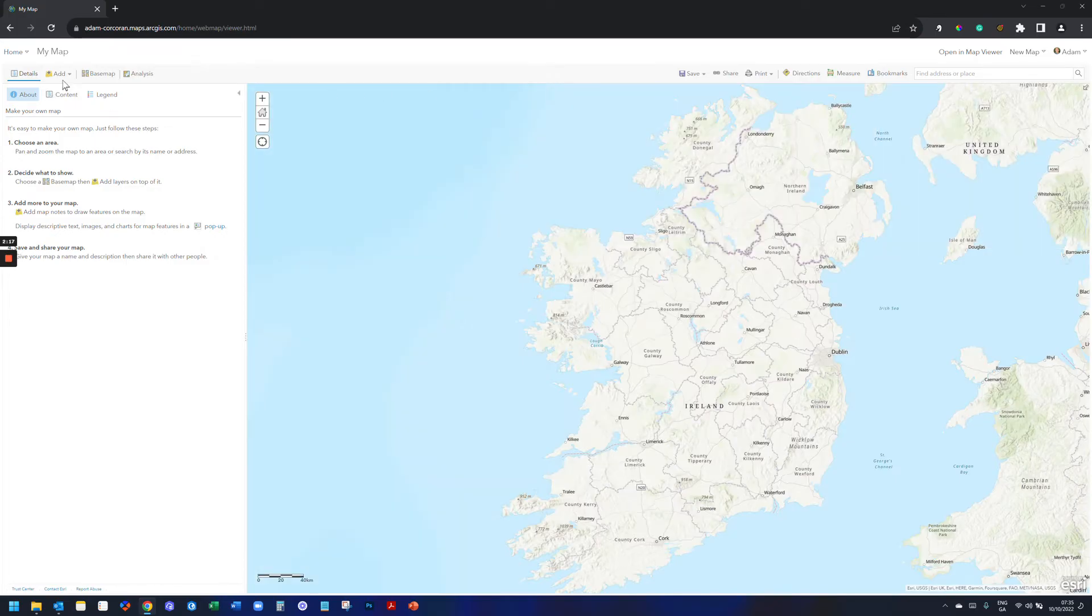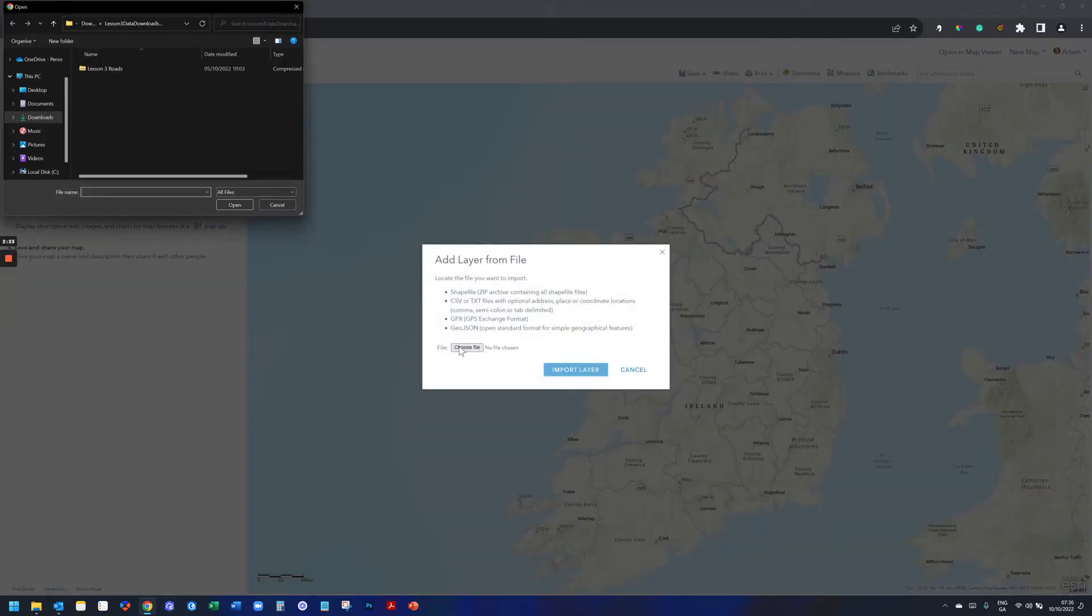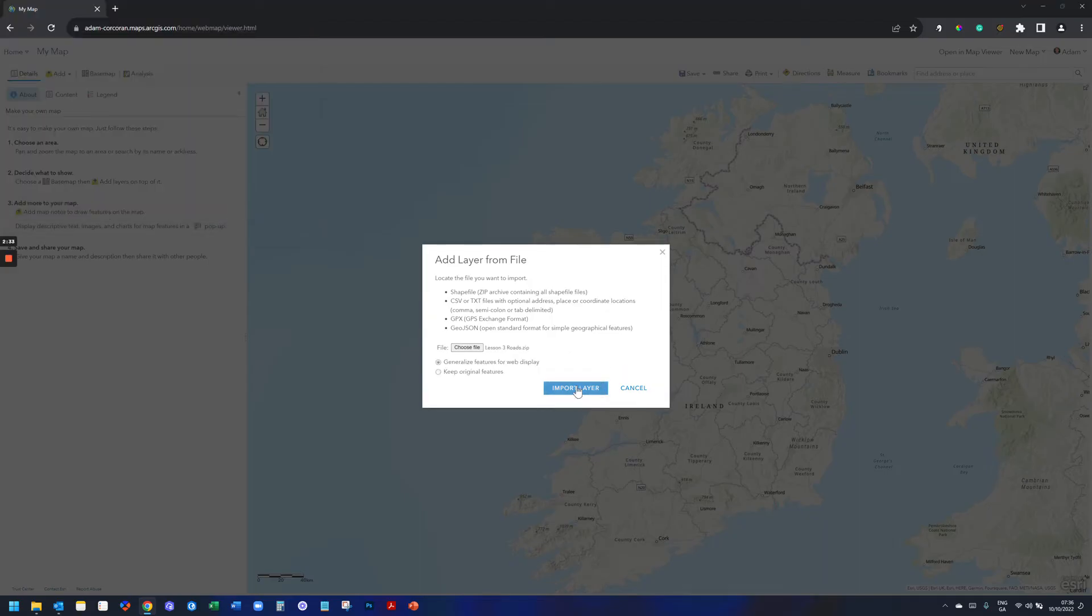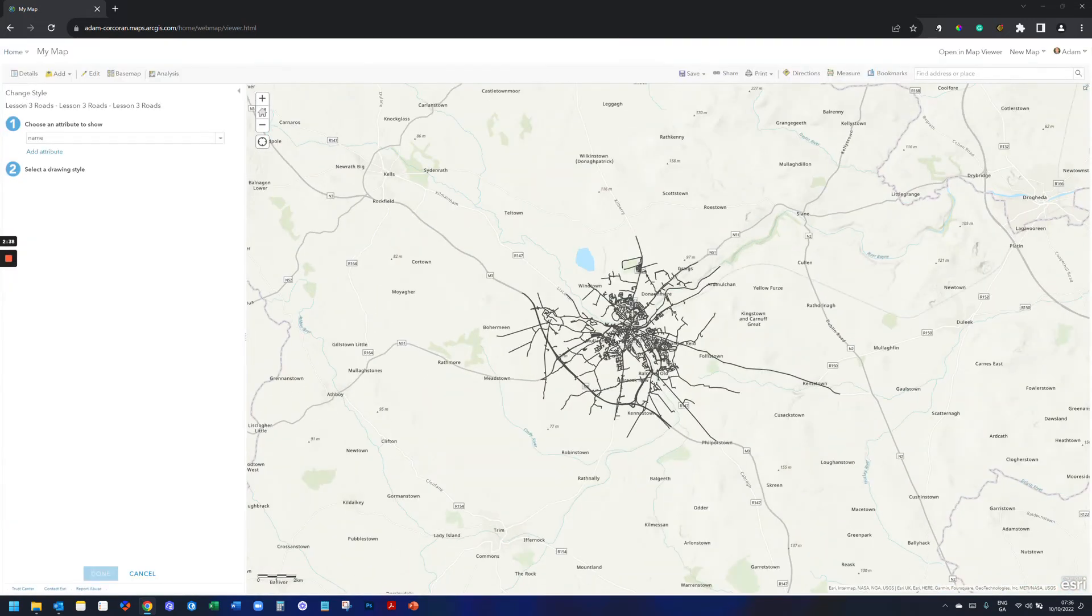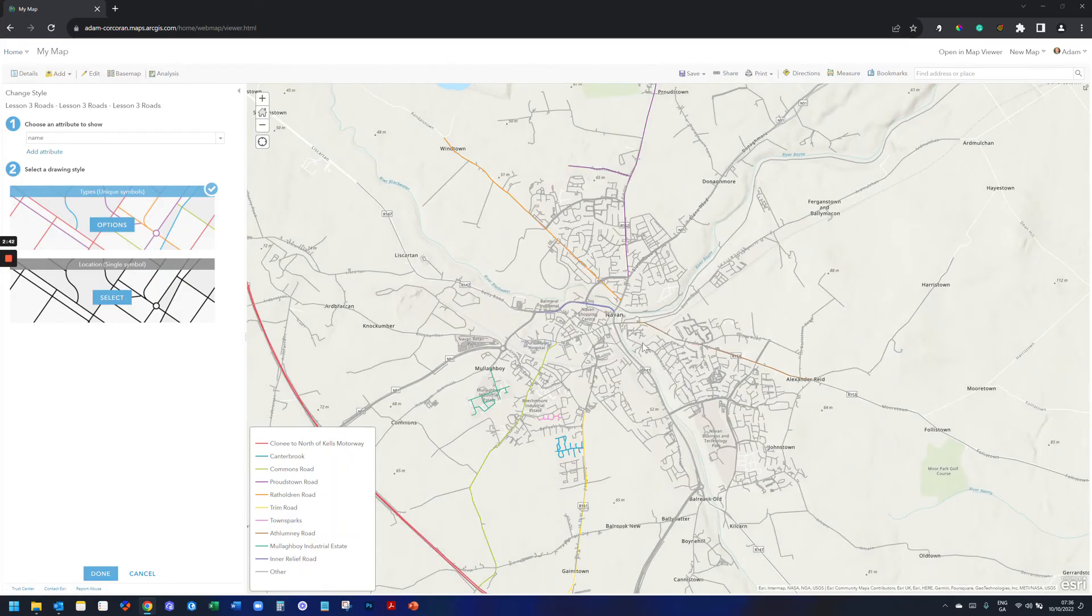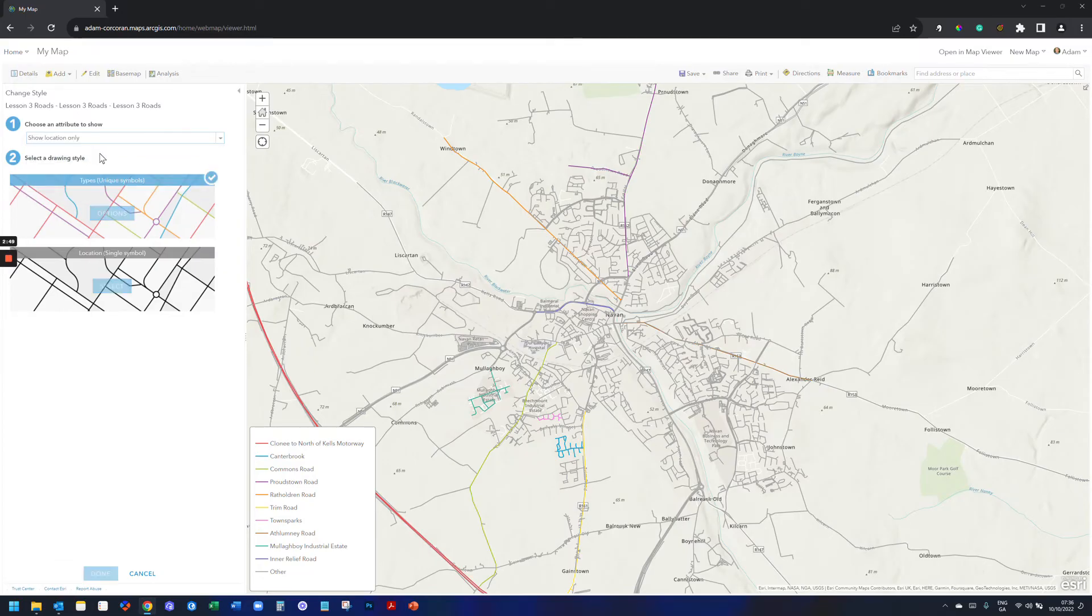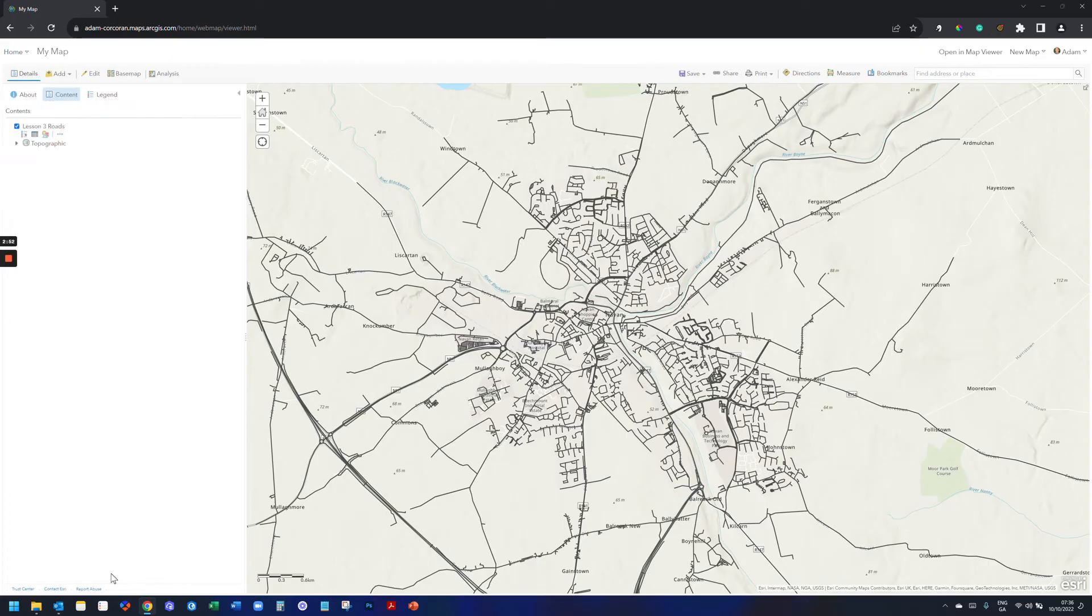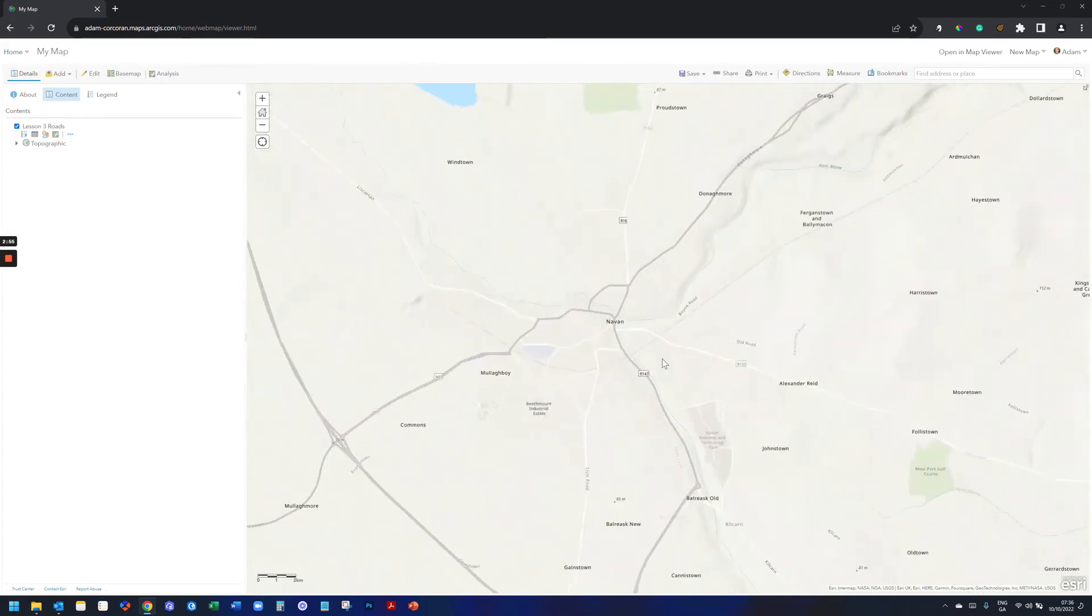Once that loads up, you can see I got to add, Add layer from file. Choose file. And choose the compressed zip folder with my shapefile and its other components in it. Click import layer. And that's my layer. By default, in Map Viewer Classic, it's going to try and symbolize it for you. If you want to knock that off, you just go choose an attribute to show, Show location only. Click done.